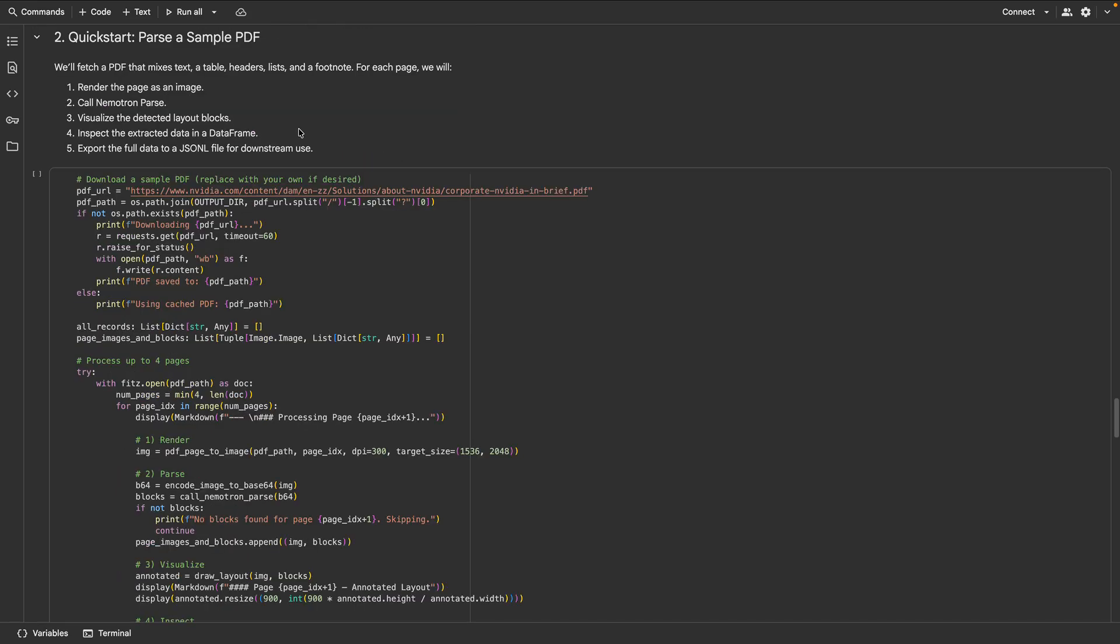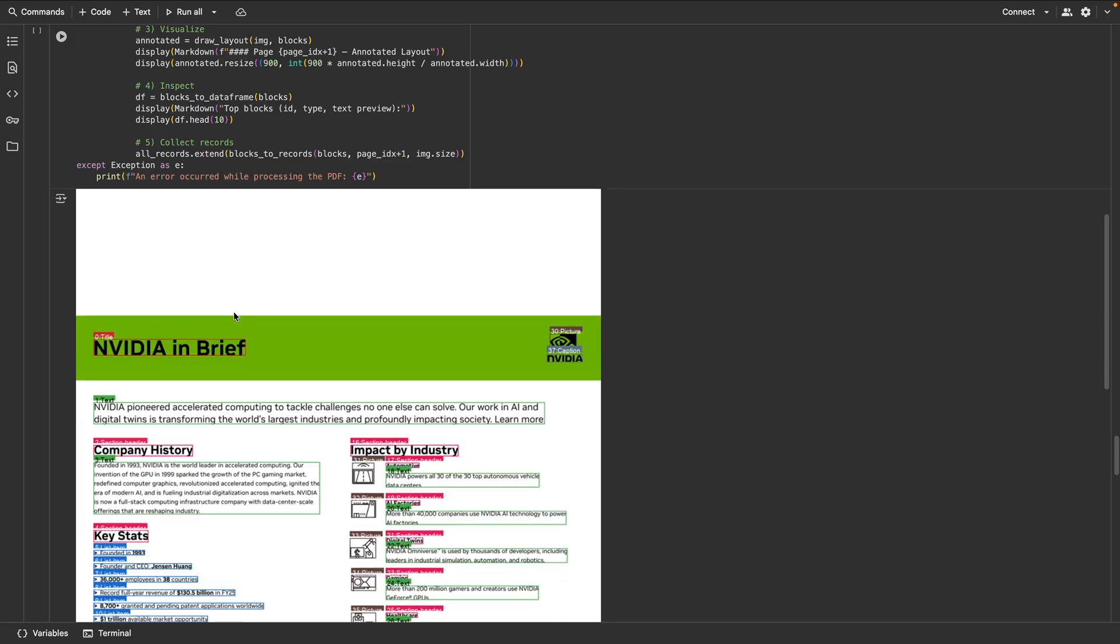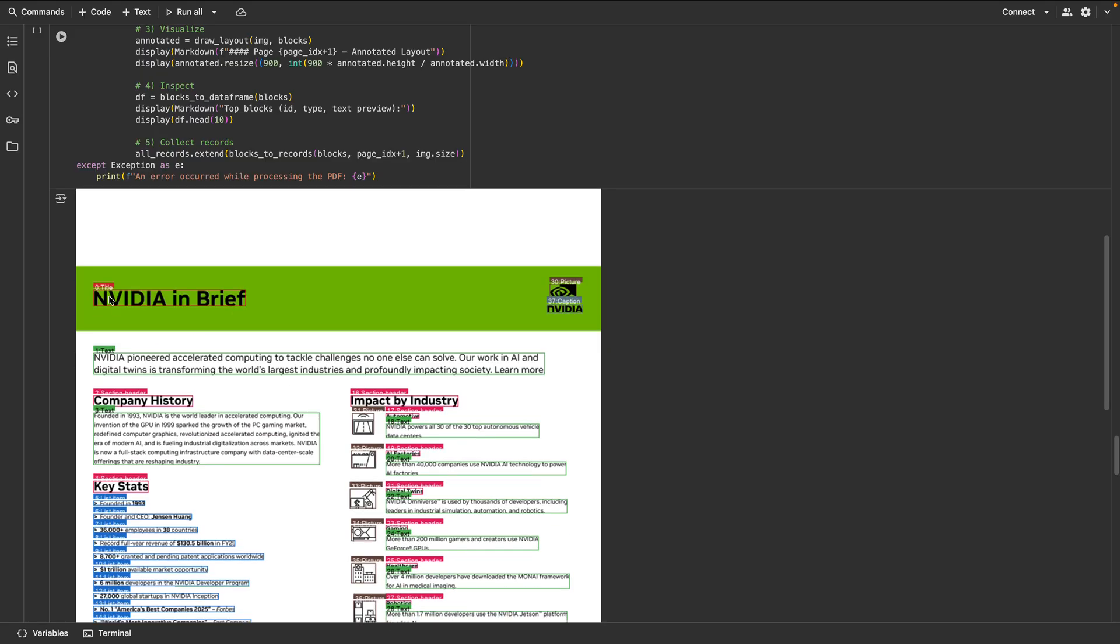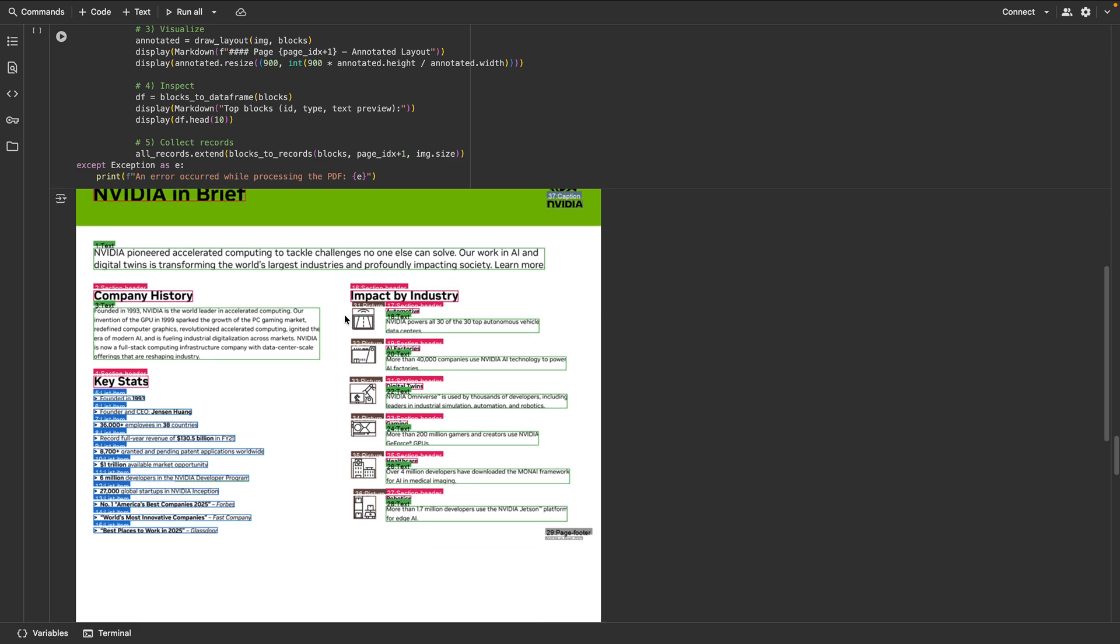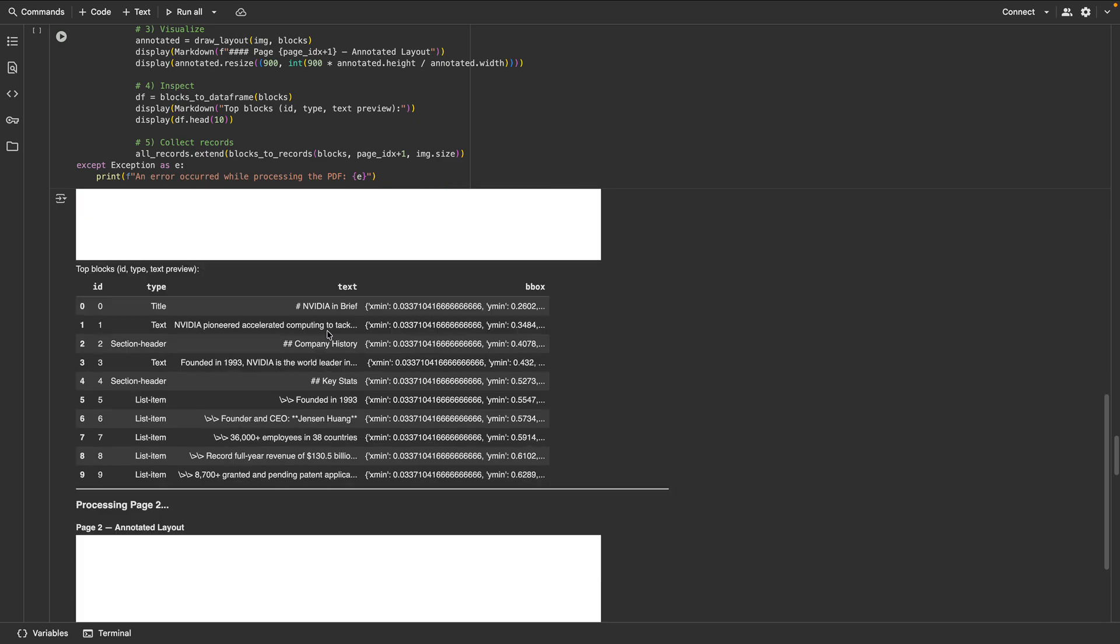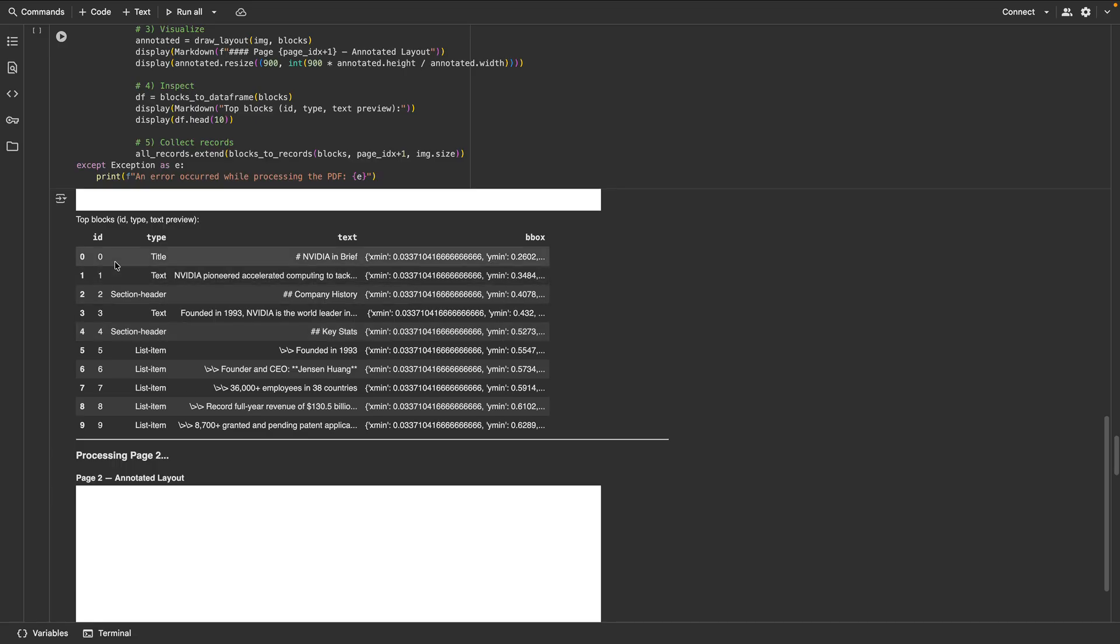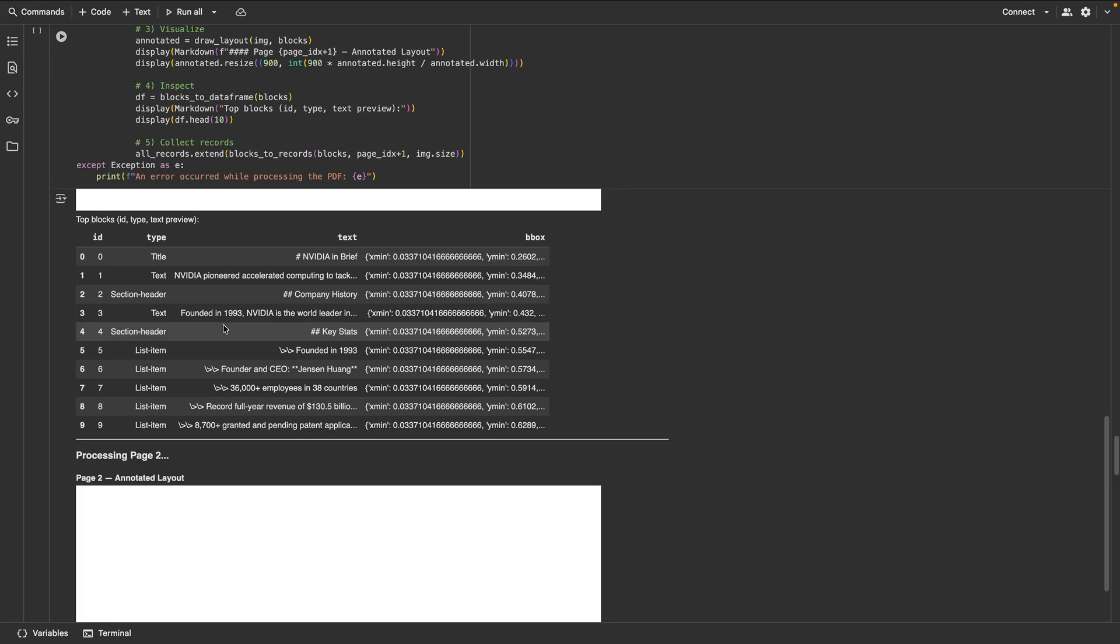Let's use Nemotron Parse to extract this NVIDIA PDF document as an example. Parse finds title, section header, list item, picture, and caption, all with accurate bounding boxes. Every block is structured: ID, type, text, and normalized bounding boxes, ready for indexing, grounding, or downstream actions.